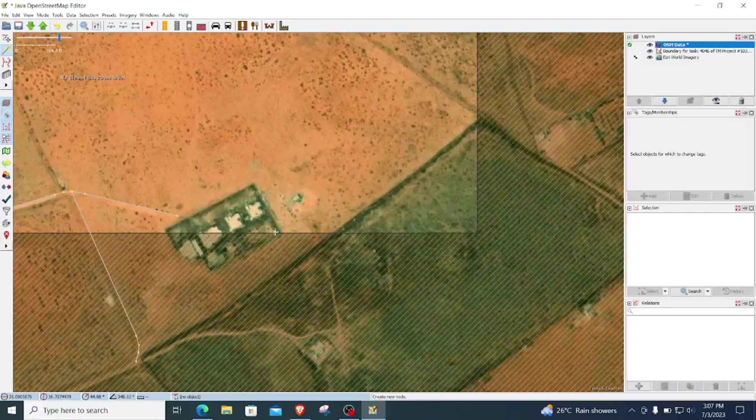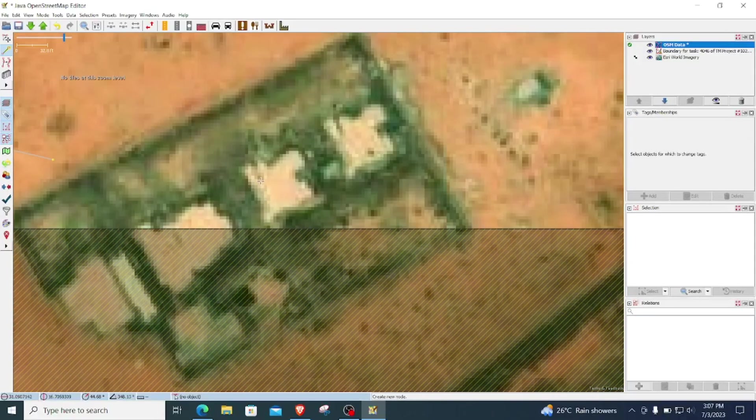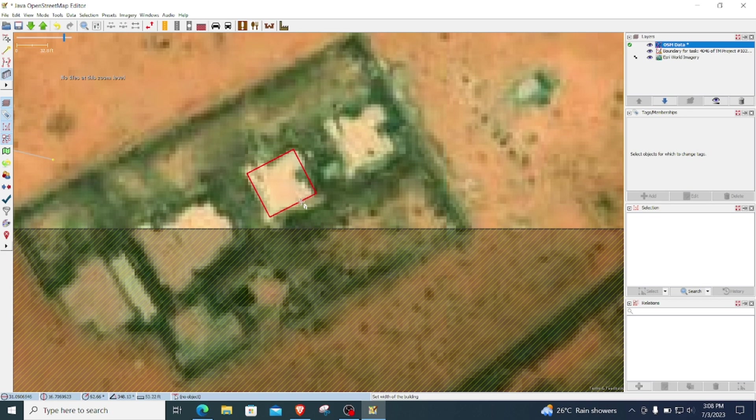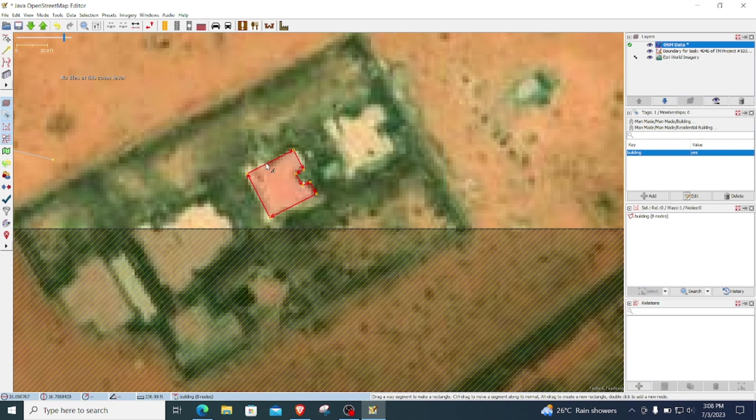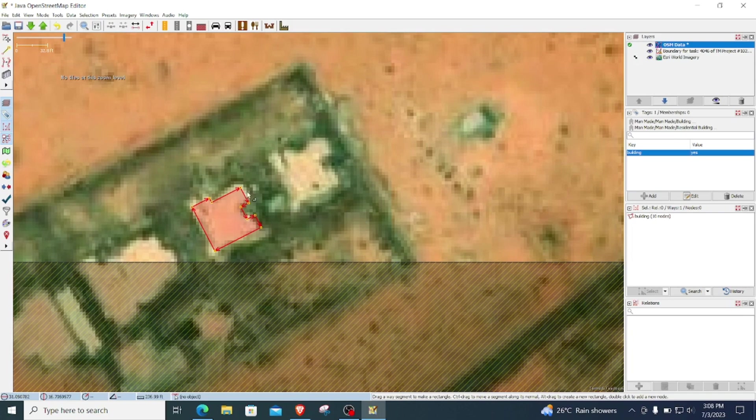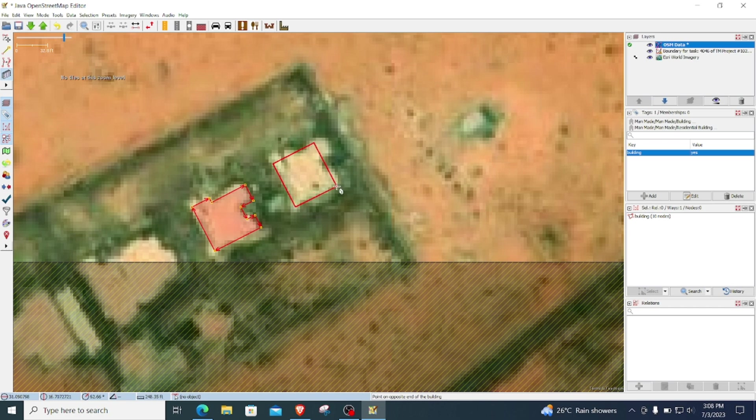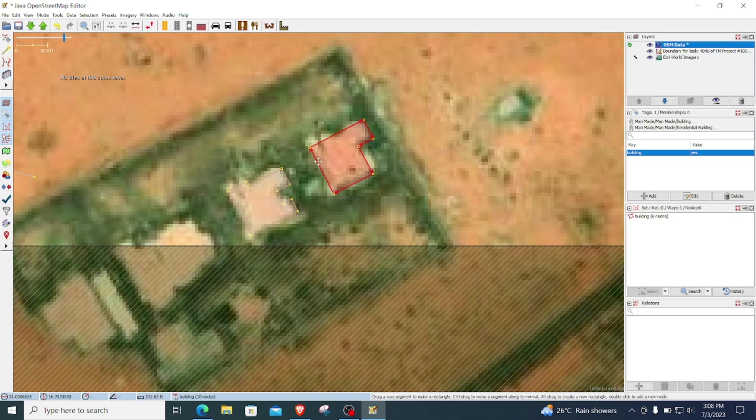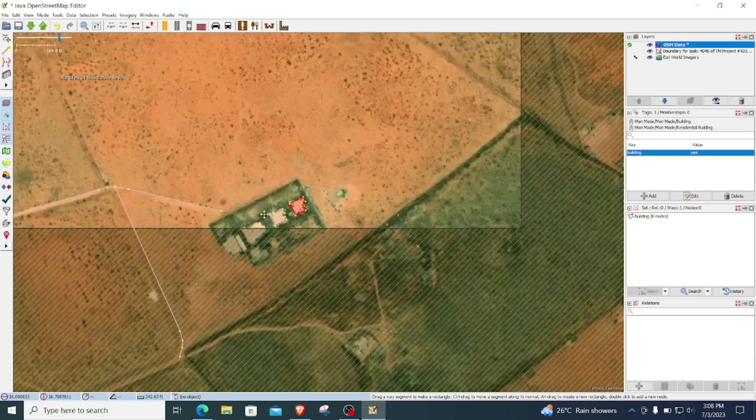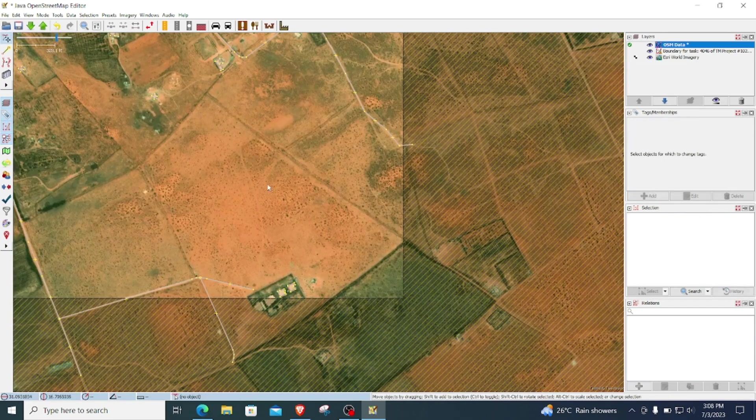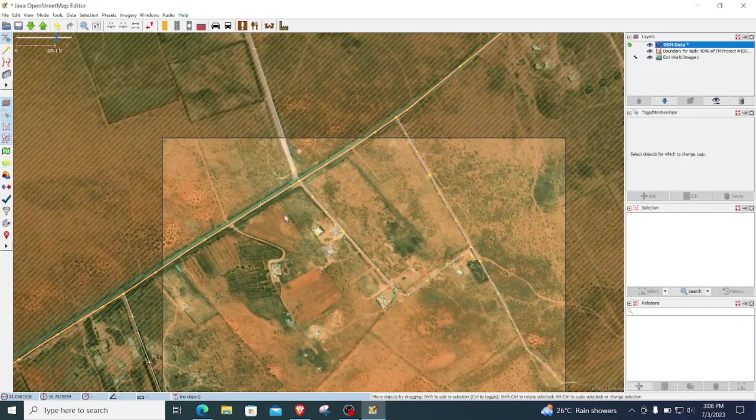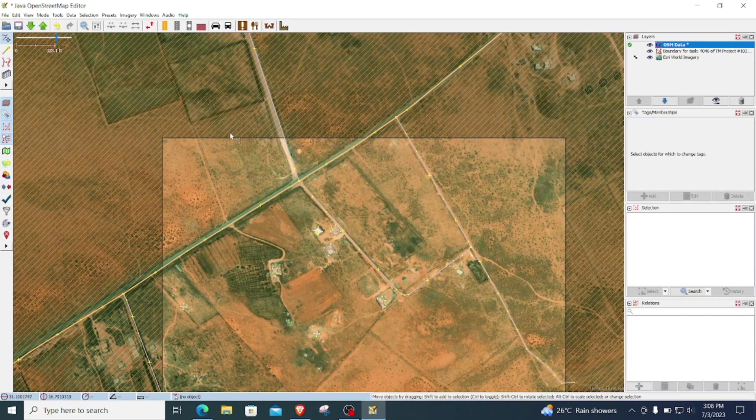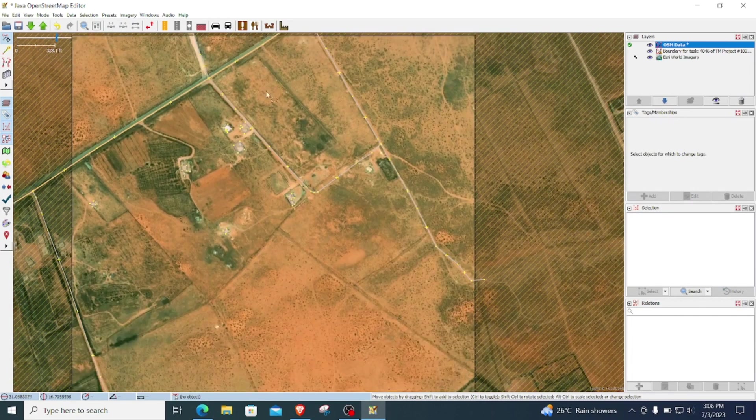And I have some other buildings here which I can map out and fix them using the extrusion tool. Press X and then extrude the way the building goes. I can do the same here, activate the extrusion. And then here I can now upload my data to OpenStreetMap. Click upload and then they are telling me about the highways. I don't know their names so I will leave them the way they are.